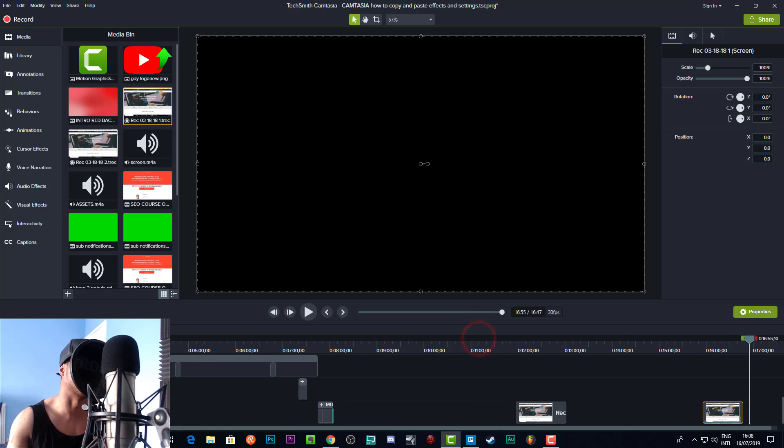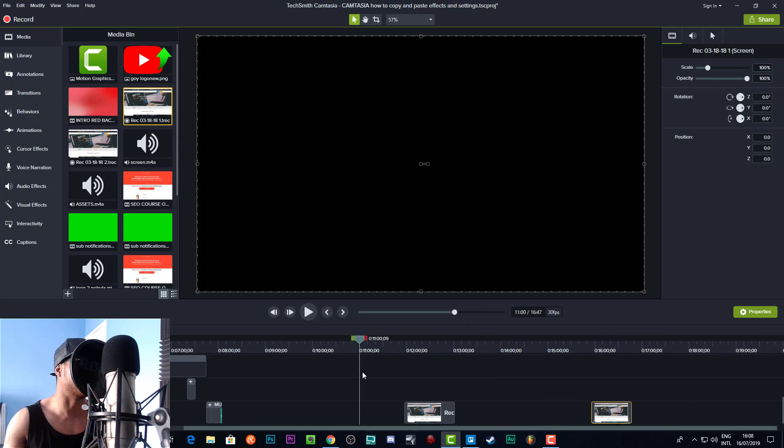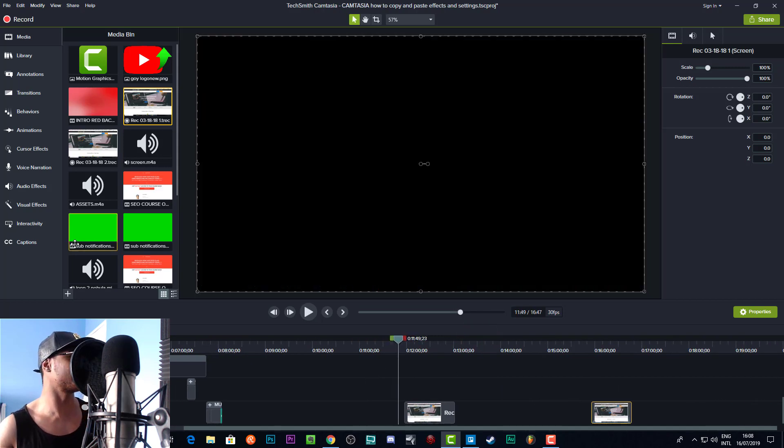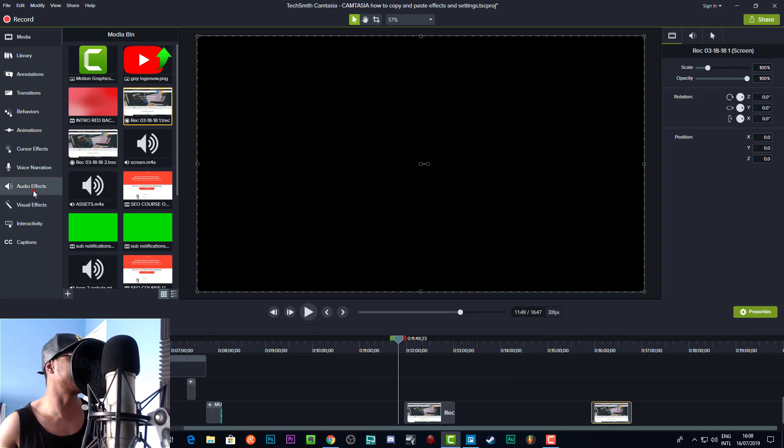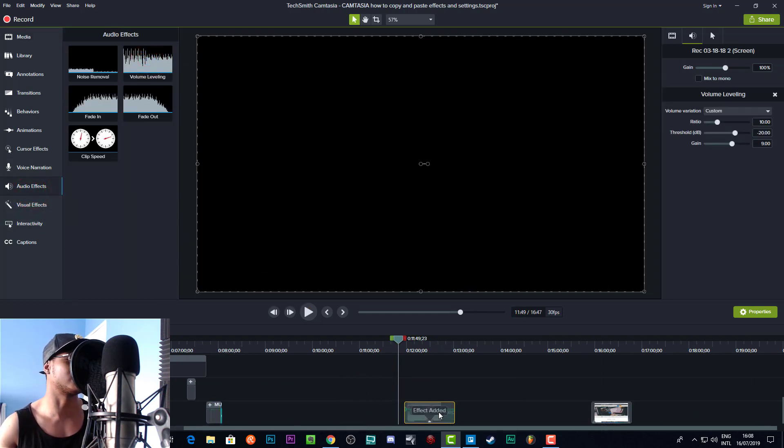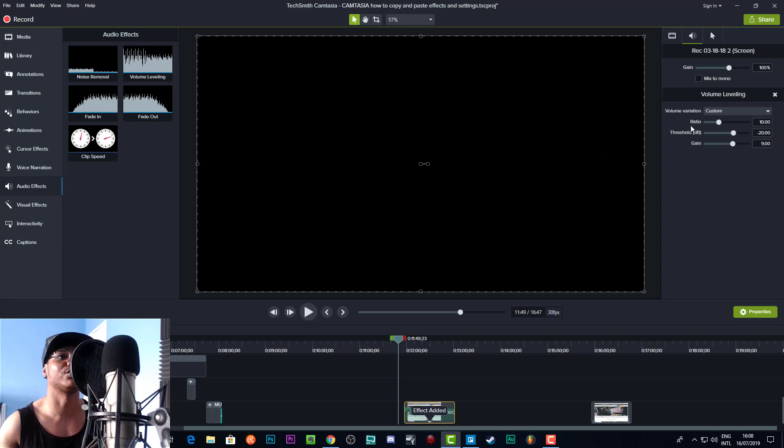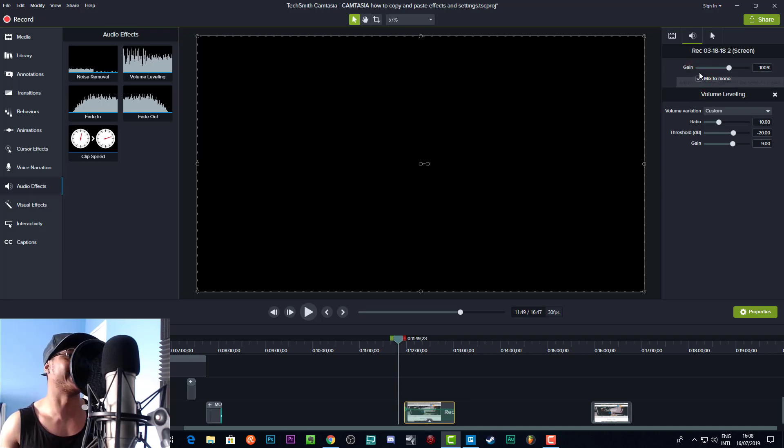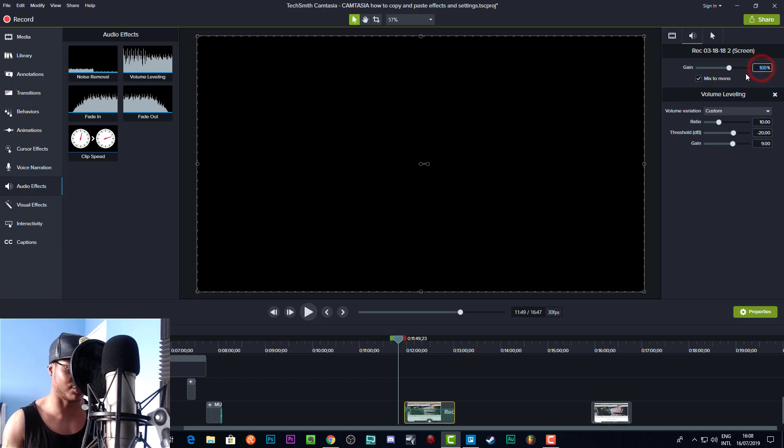We'll just add some effects to this. These are really old clips from last year, but let's come over here and I'll show you how to do this real quick. So let's add some audio effects. We'll add volume leveling—that's always a good thing to add on your audio. We'll mix it to mono and leave it at that, or maybe we'll move this around. We'll change this to 170.